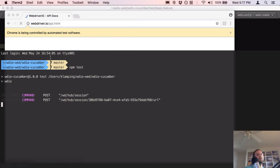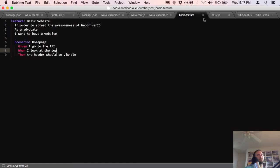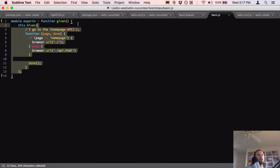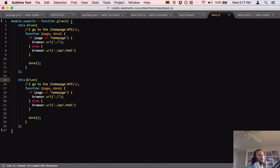Let's see if this API works — if I change the feature to 'Given I go to the api page' and run npm test, does it go to the API page? It did! That's pretty cool. So the `Given` is working.